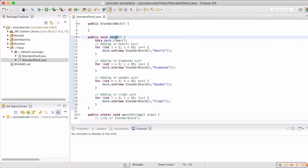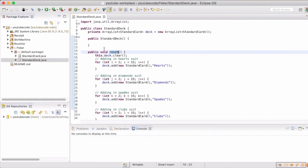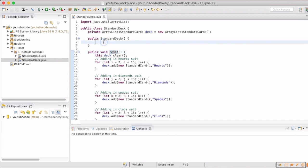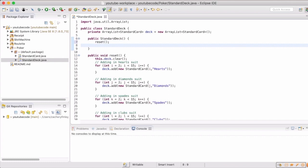Now we'll actually call our reset method in our standard deck constructor. And then we'll write a little pseudocode for our shuffle method as well.